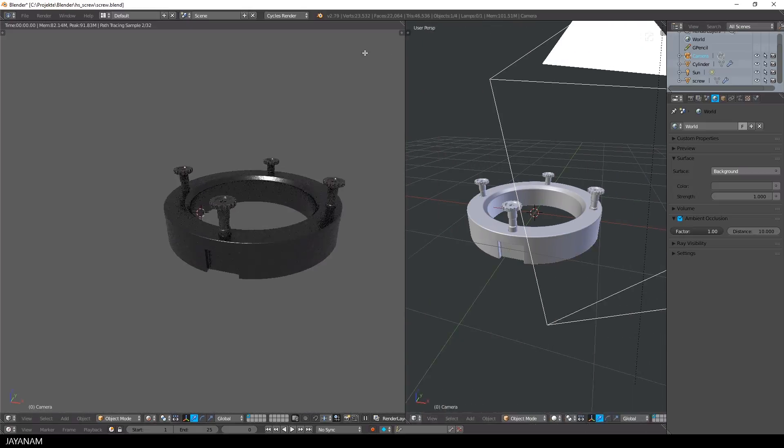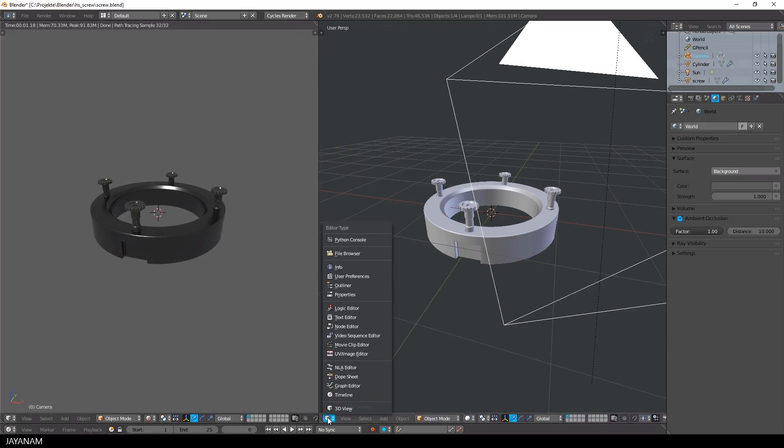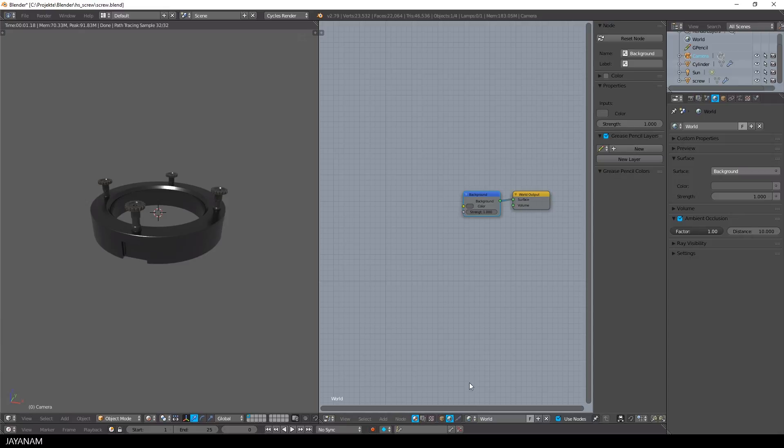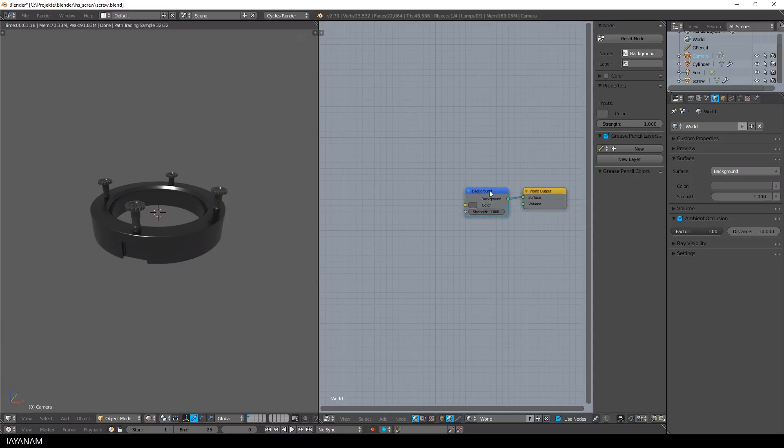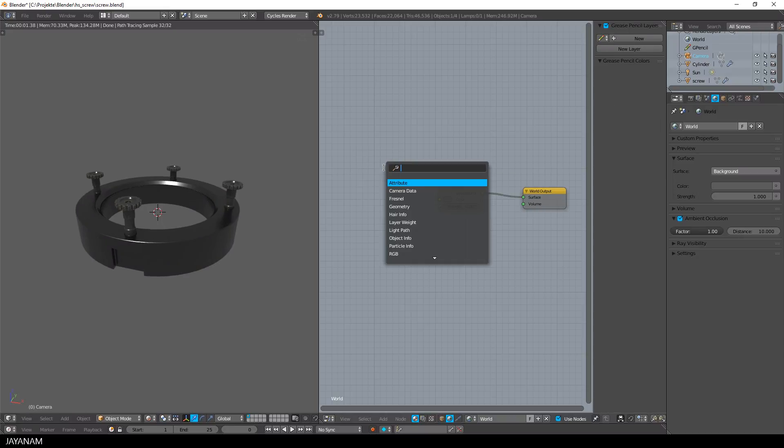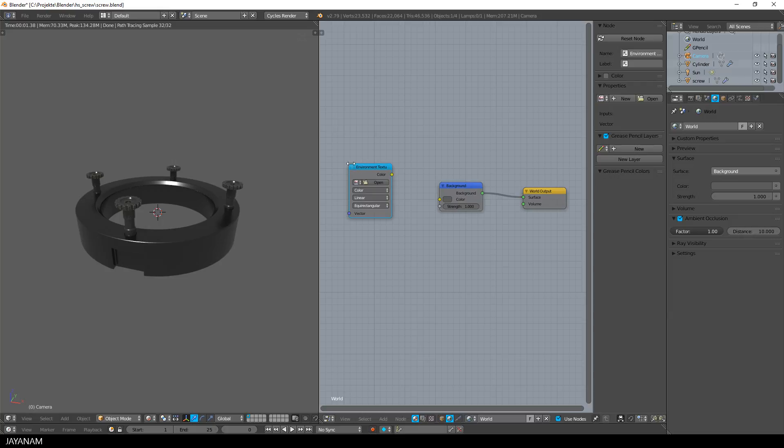Then open the node editor in a new window and be sure to have your shader nodes and world selected. After that add a new environment texture node and open the downloaded HDRI.